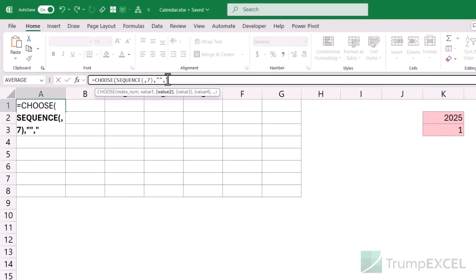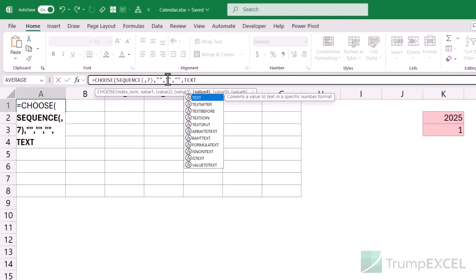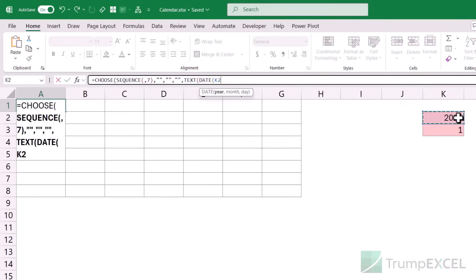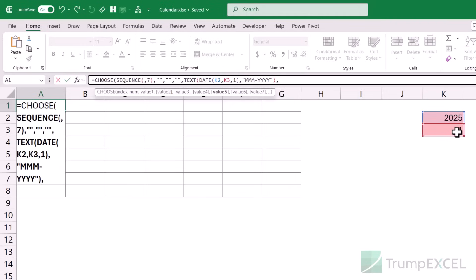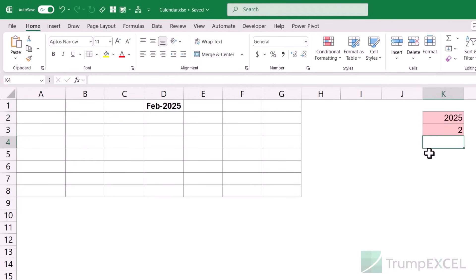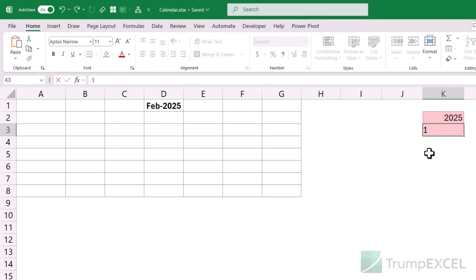I'll have blank, blank, blank, then use a TEXT function where I first create the date — this year, this month, day one — and display it in a specific format: MMM-YYYY, which gives a three-letter month name followed by the year. Then blank, blank, blank for the remaining cells. When I hit Enter it gives me January 2025 in the fourth cell. If I change the month to 2 it gives me February 2025. This is sorted.